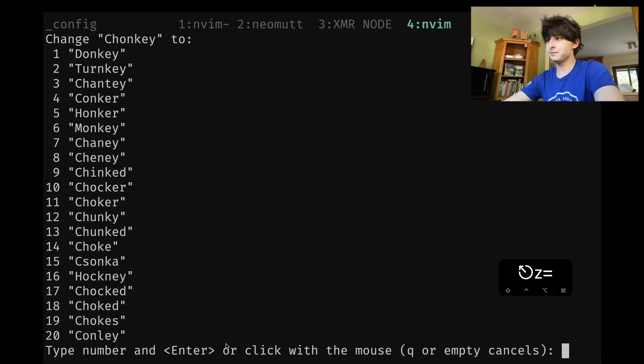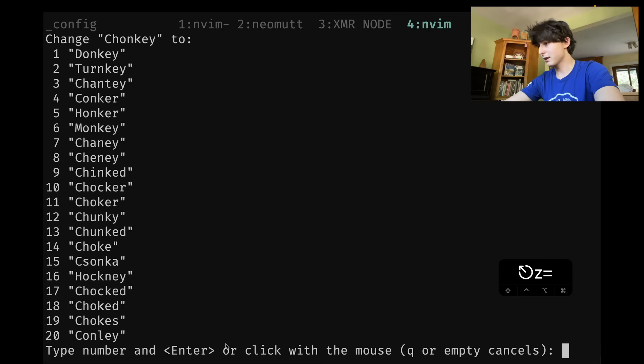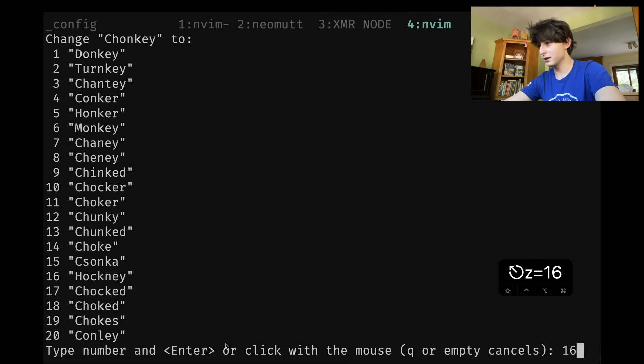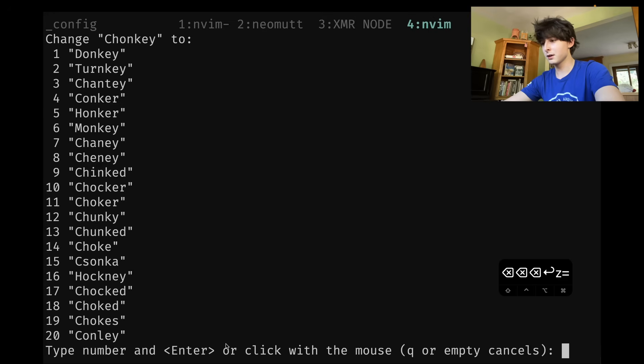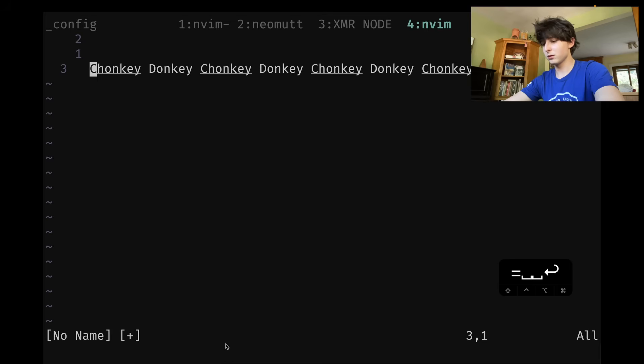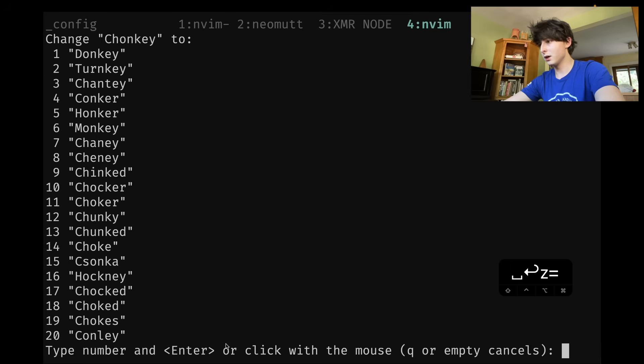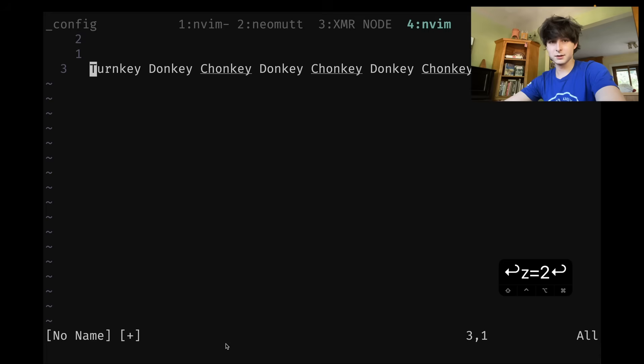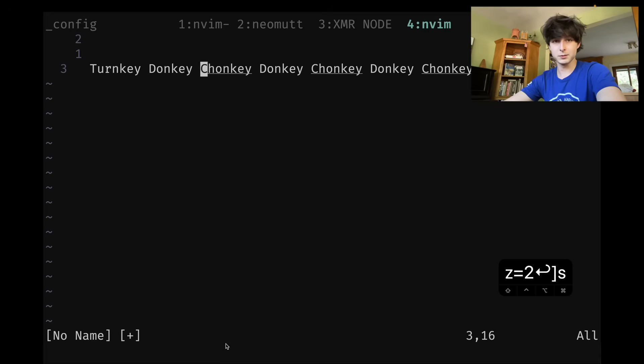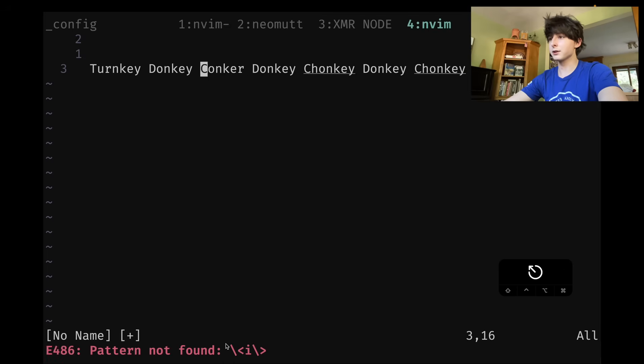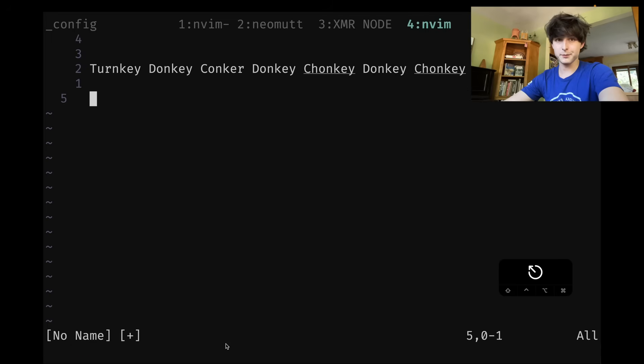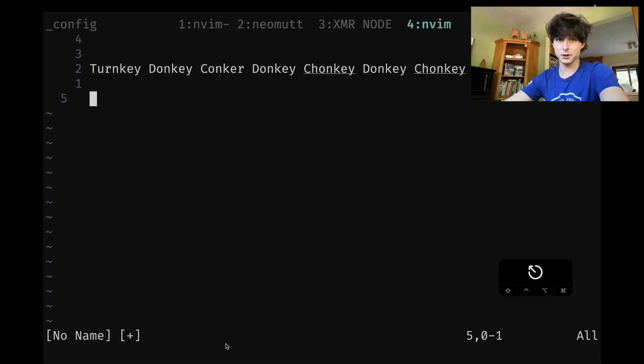You can do Z equals and you can see a bunch of things come up. None of them are chonky, unfortunately. I guess the best thing is hotkey. I don't see it. Let's do turn key. So you can see that corrected it. Cool thing about this is also, if we jump to the next spelling mistake, you can prefix it with a number. So if I do four and then Z equals, it'll just correct to the fourth entry. The first entry in the Z equals spell suggestions list is almost always the correct one I've found, except for weird scenarios.